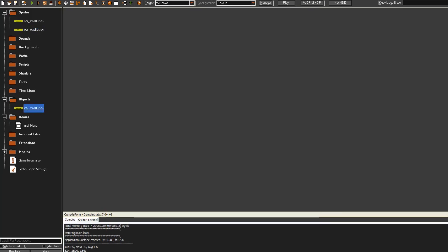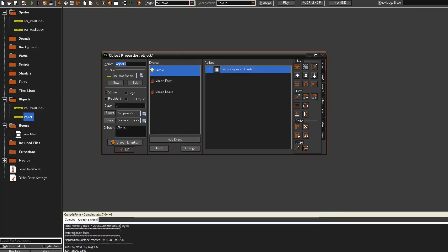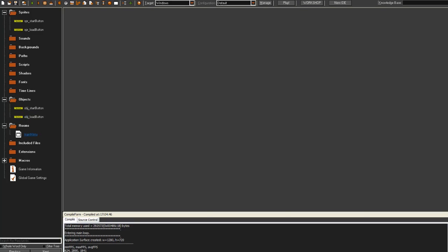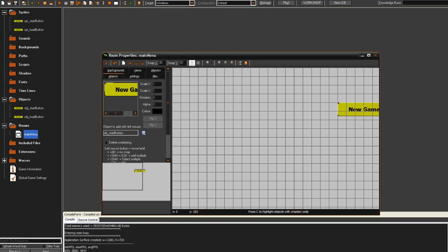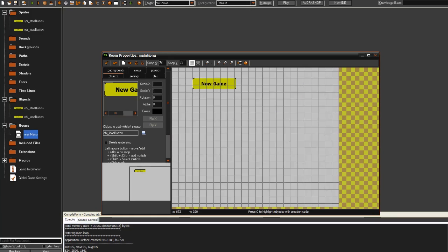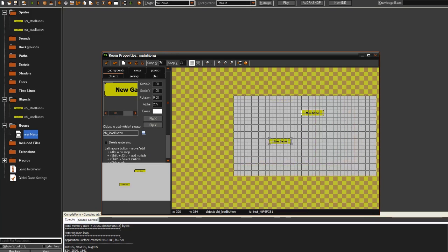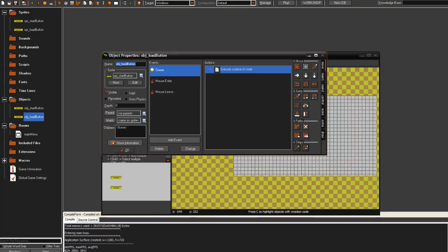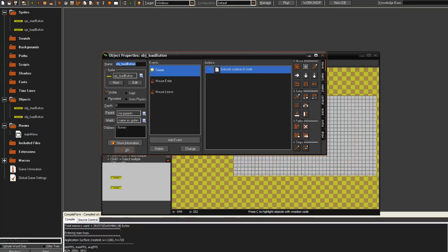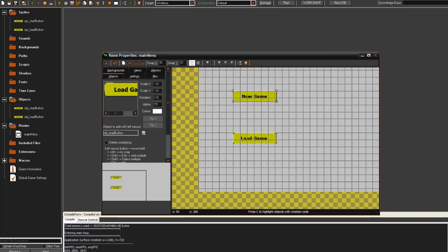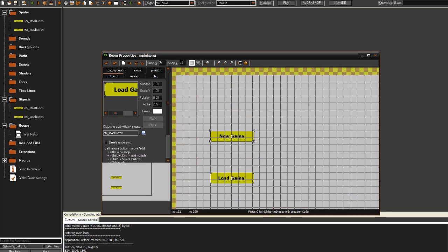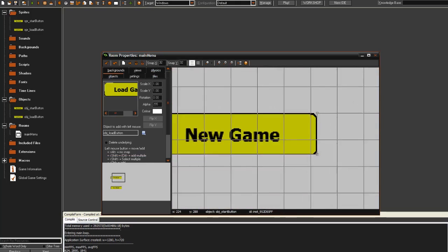And then we can also just duplicate the object. obj_load_button. And it can pretty much just be the same thing for now. And as you can see, we can just place it wherever we want to, like if we want the two buttons here and here. And we also just have to remember to change the sprite. So you do that just by clicking there. And now we have a load game and a new game button.